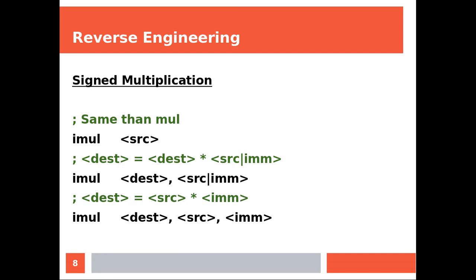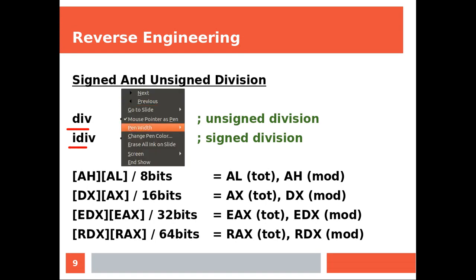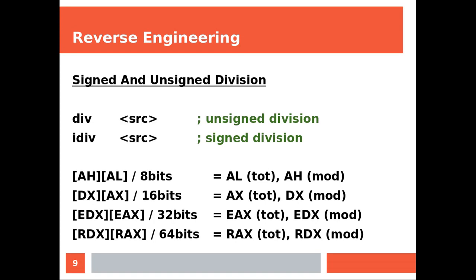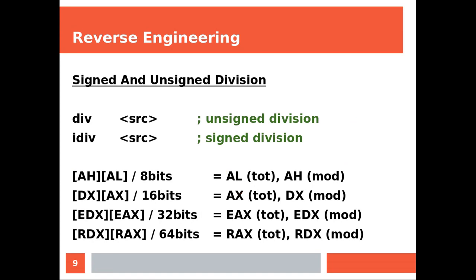Next, signed and unsigned division. DIV and IDIV. This is unsigned and this one is signed. If this is your source, then you're dividing by 8 bits. Your result is going to be in AL and the modulo is going to be in AH, and so on. You can pause the video and have a look at this table.